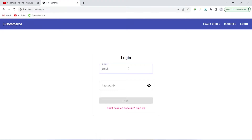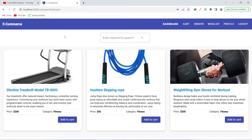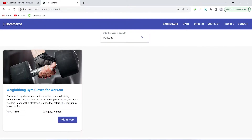Now we can enter the details again and log in. After logging in, we are on the customer side and can see all the products on the dashboard. There is a search bar — let's search for 'workout' and click the search button. We can see the product that has 'workout' in its name.